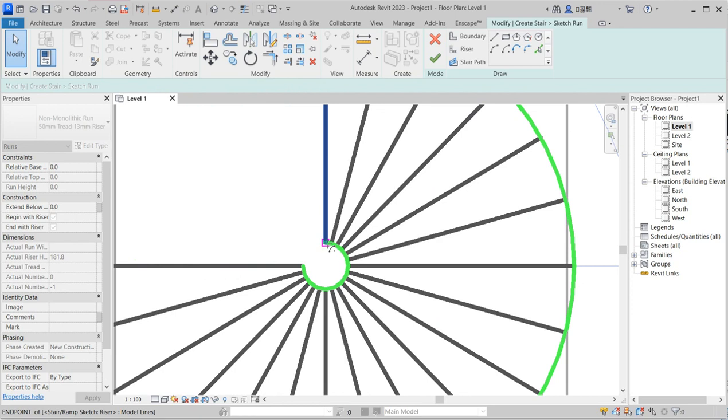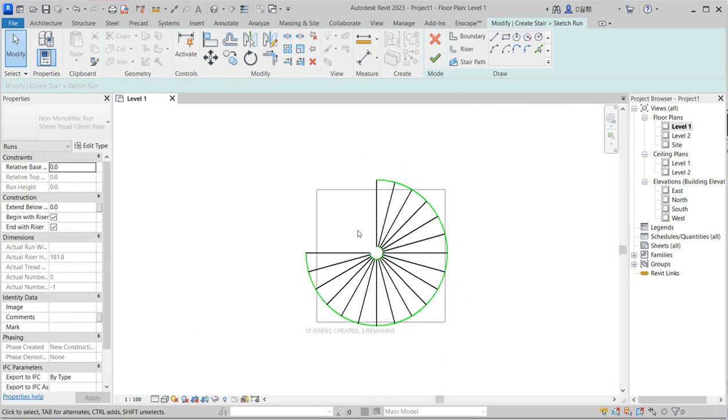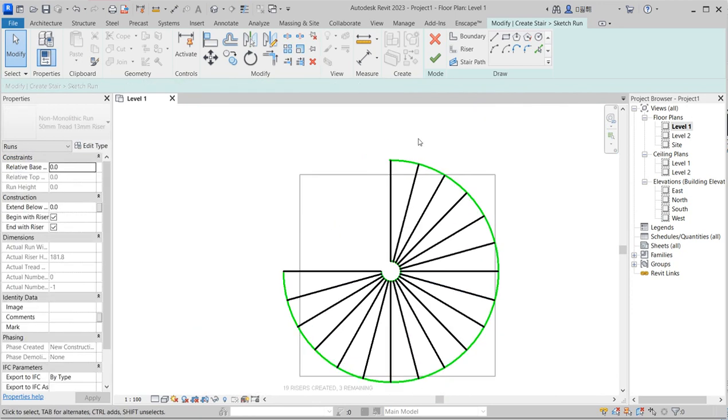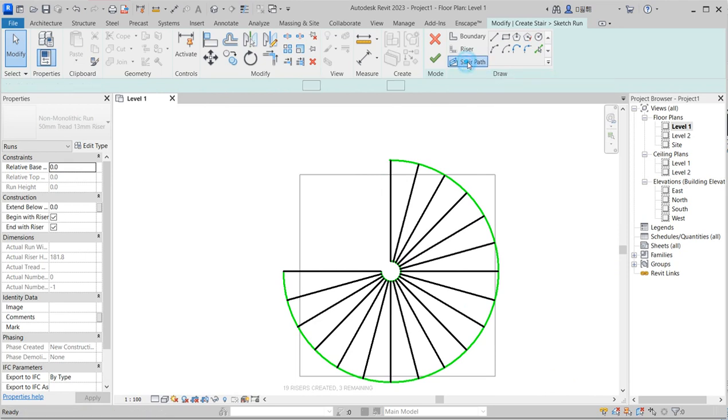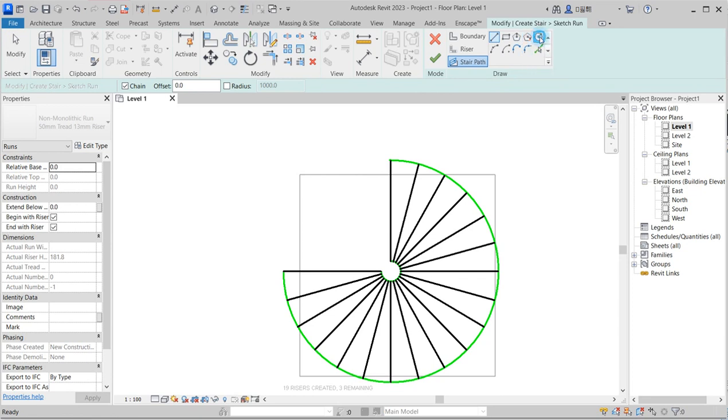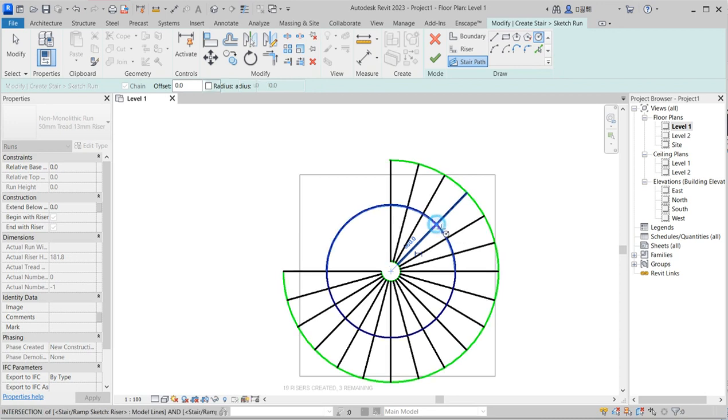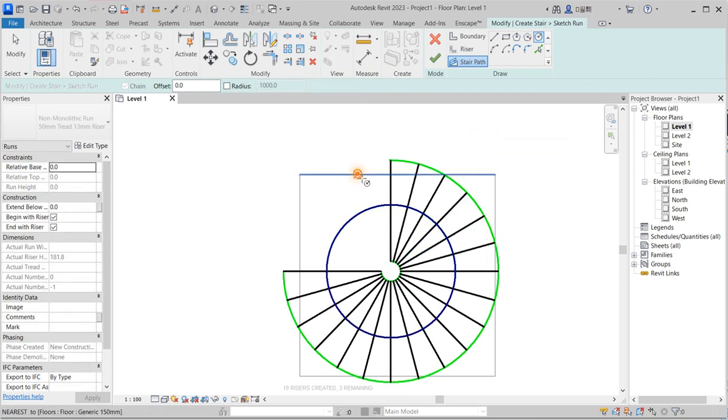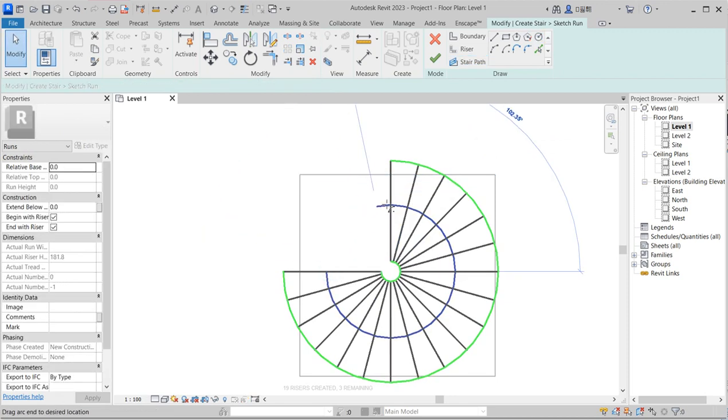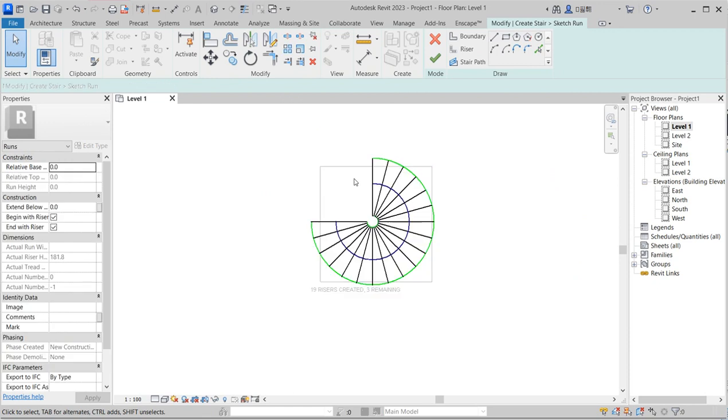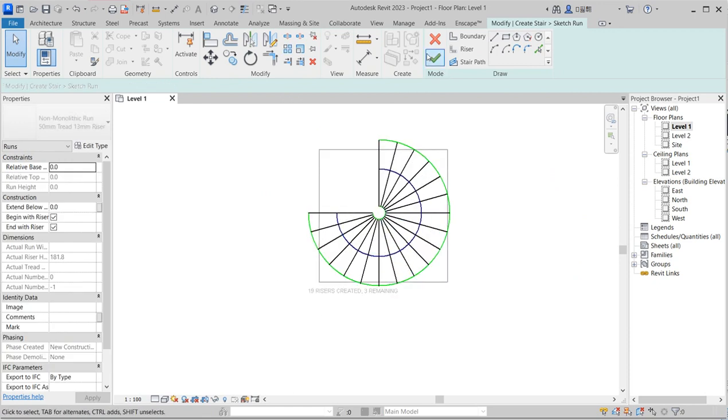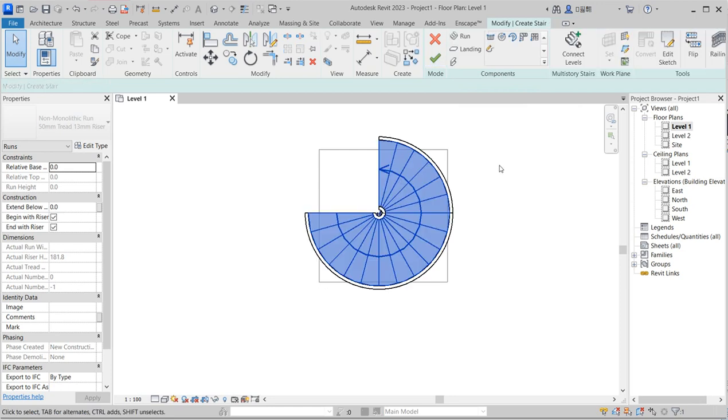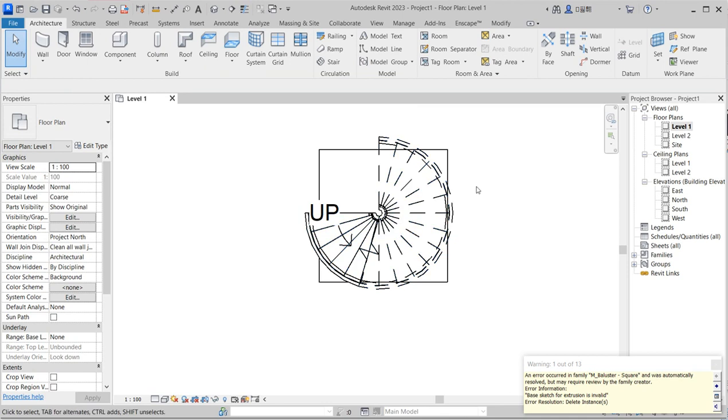The next thing to do is to draw the stair parts. Use the same thing, use circle from the middle. Click on and stretch it to something within. Now stretch again to the further into. After you have done that, just click on finish editing.